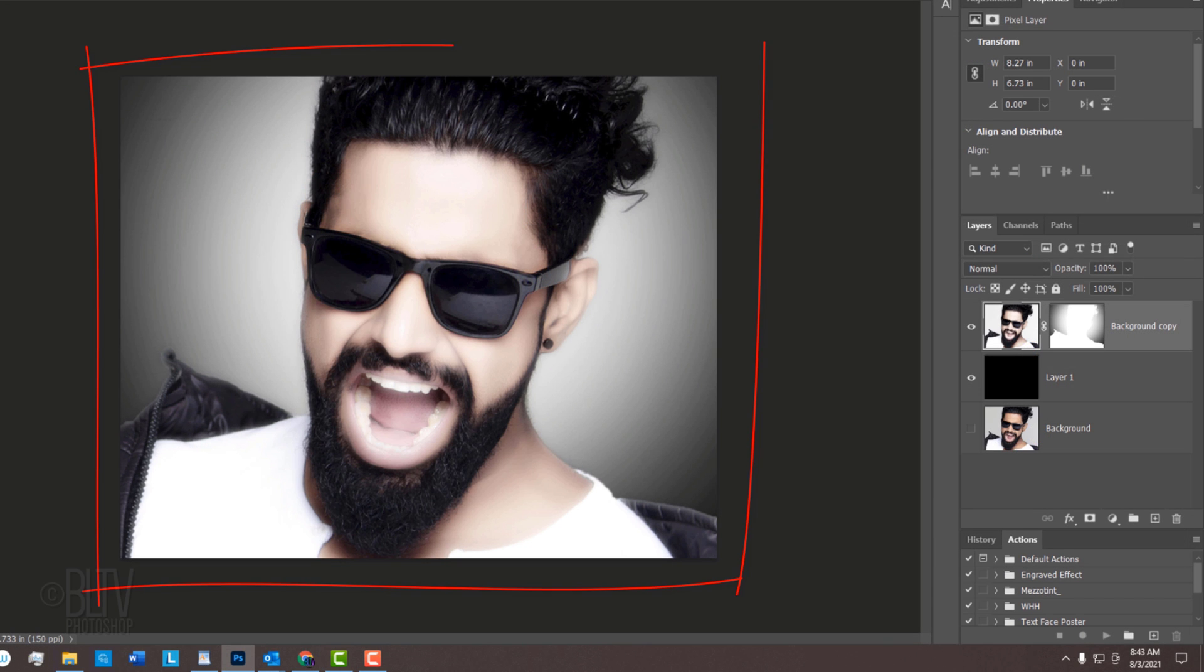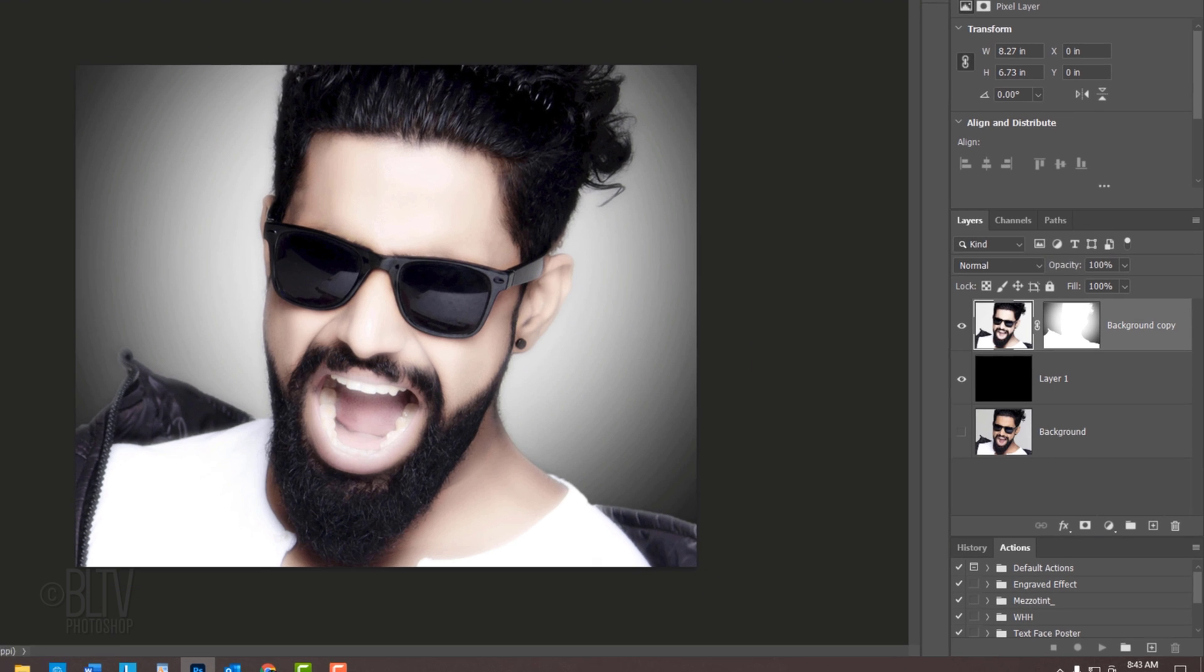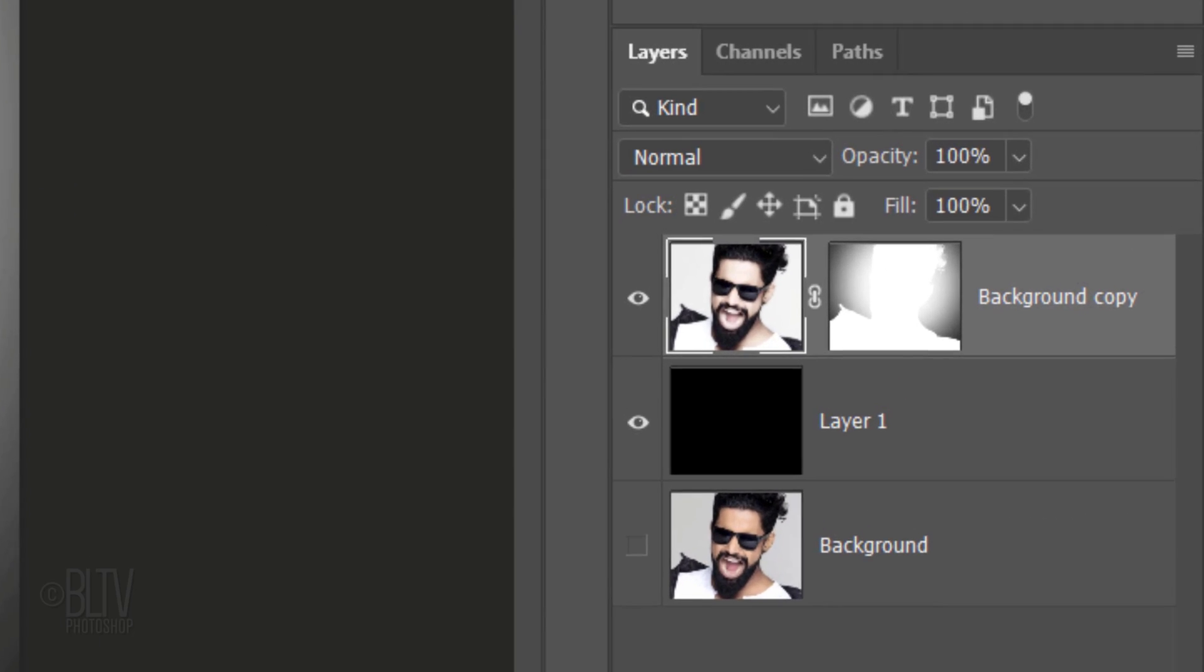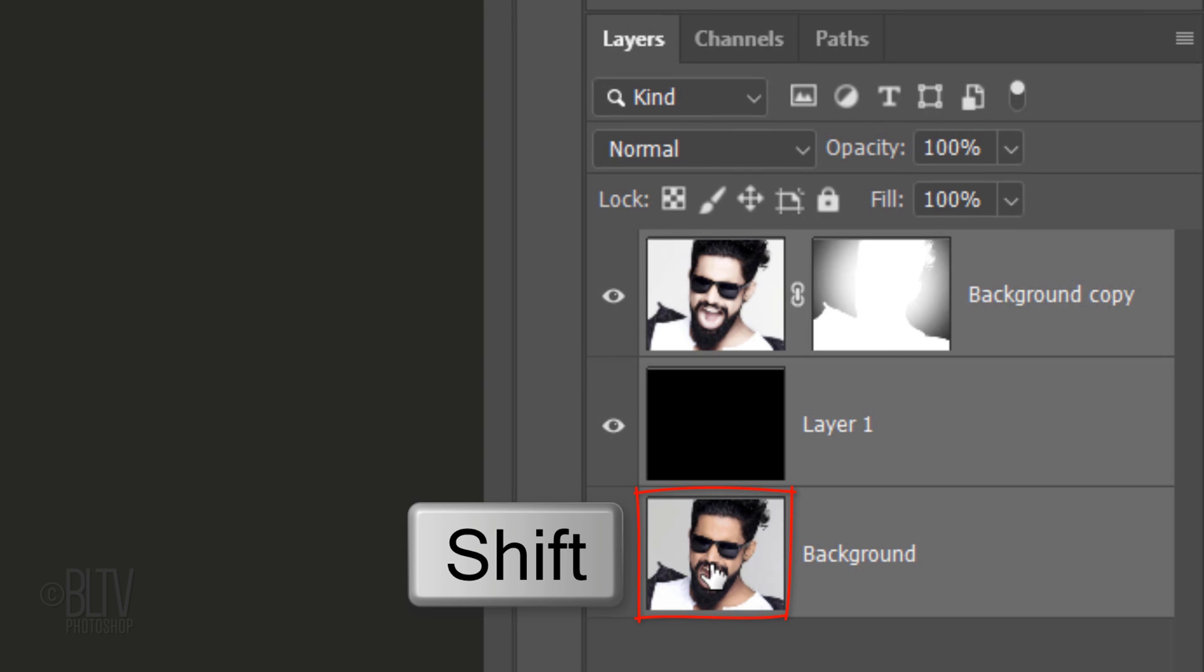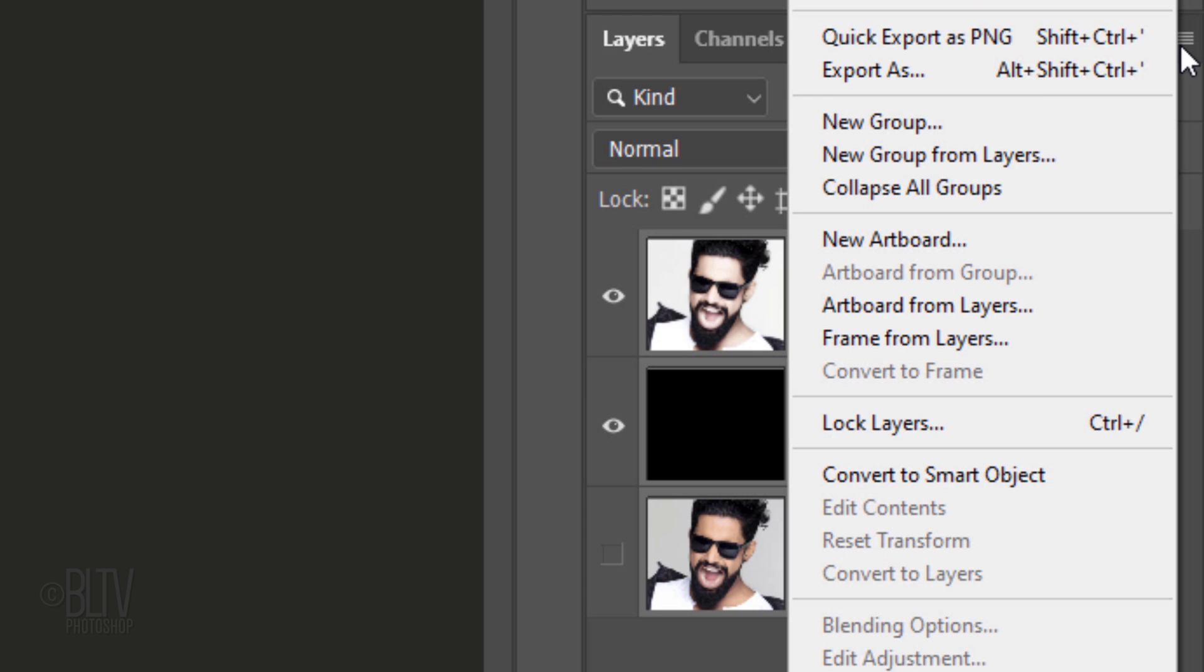We'll convert our image into a Smart Object, so we can continue to add filters to it non-destructively. To do this, Shift-click the bottom layer to make all the layers active and click the icon at the upper right. Click Convert to Smart Object.